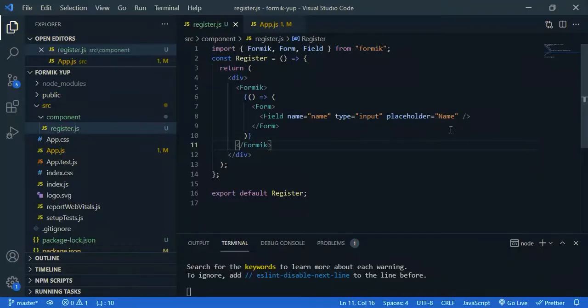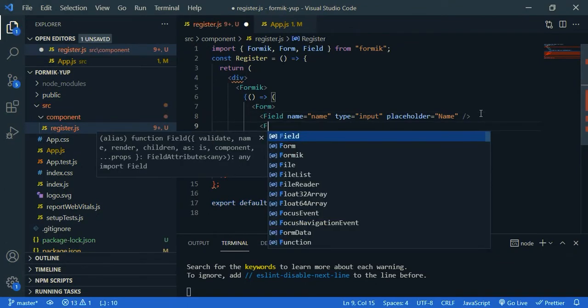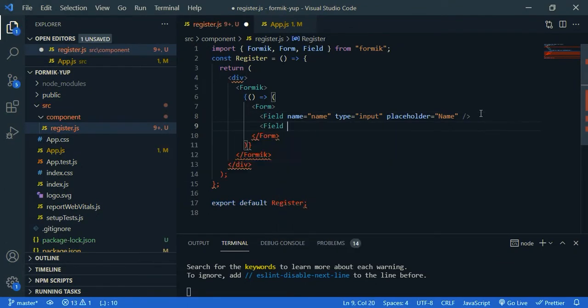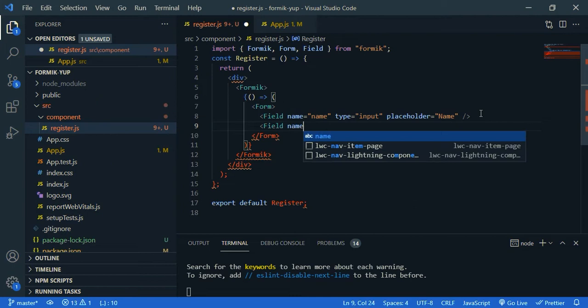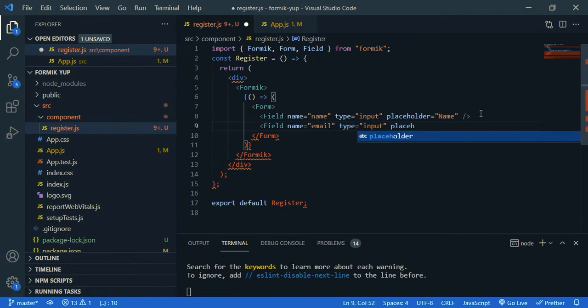Okay, now let's create our other fields. So go back to VS Code. Then email. So field, name is email. Type is input. And let's give a placeholder. Email.